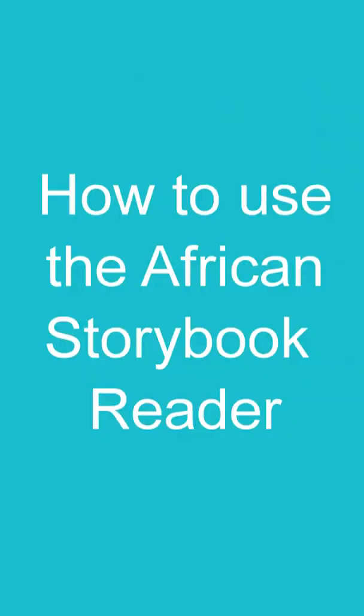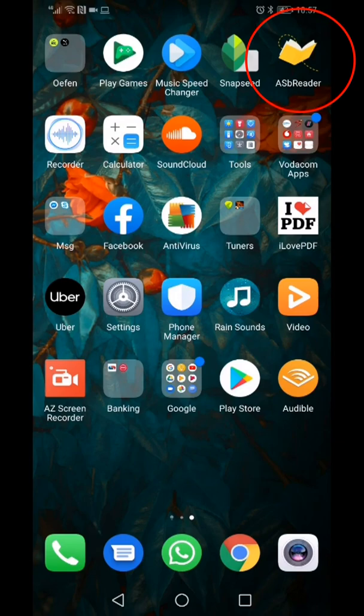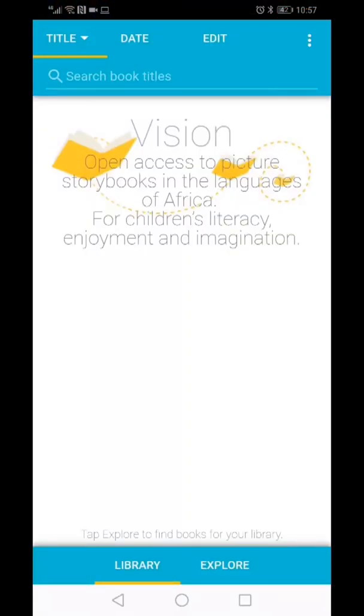How to use the African Storybook Reader. Find the African Storybook Reader icon. It is a picture of a yellow book. The first time you open the app, it will display the vision of the African Storybook Initiative.